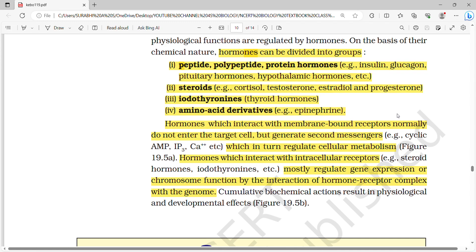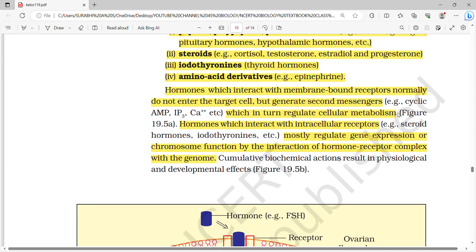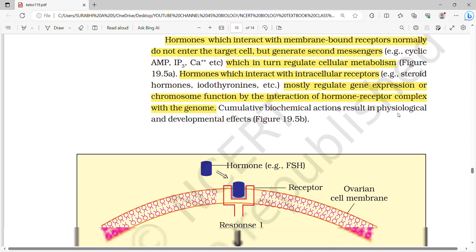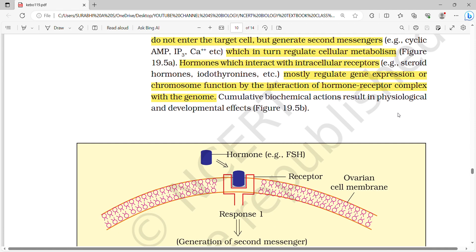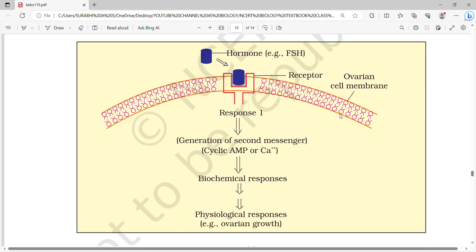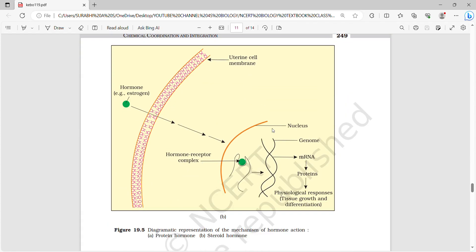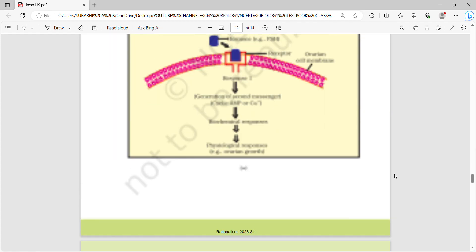Hormones can be divided into groups: peptide, polypeptide, and protein hormones — examples include insulin, glucagon, pituitary hormones, and hypothalamic hormones; steroids — cortisol, testosterone, estradiol, and progesterone; iodothyronines — thyroid hormones; and amino acid derivatives — epinephrine. Hormones interacting with membrane-bound receptors do not enter the target cell but generate second messengers that regulate cellular metabolism. Hormones interacting with intracellular receptors mostly regulate gene expression or chromosome function through the hormone-receptor complex interacting with the genome.